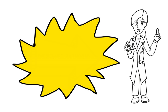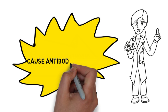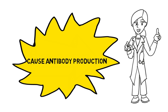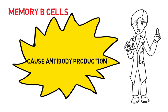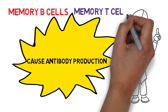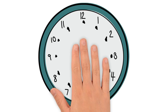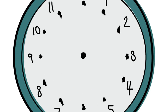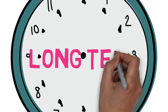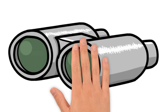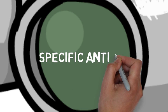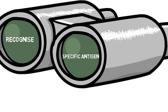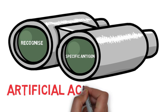As you actually really do produce antibodies, you actually really do produce Memory B cells and Memory T cells, and these will stick around for long periods of time with the ability to recognise the specific antigen. This is called Artificial Active Immunity.